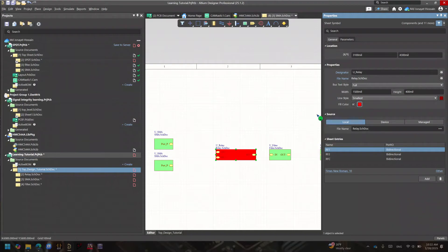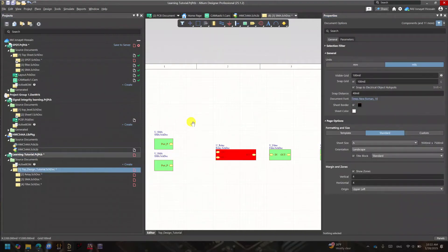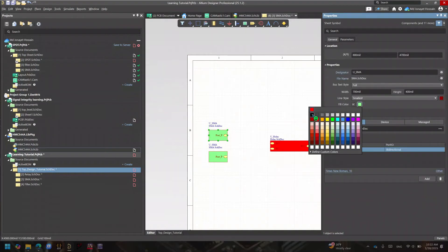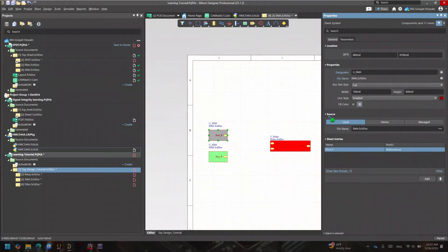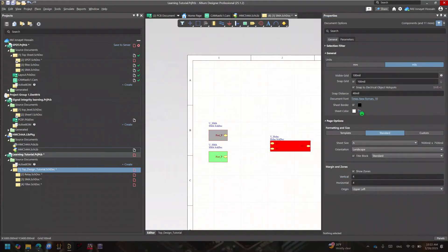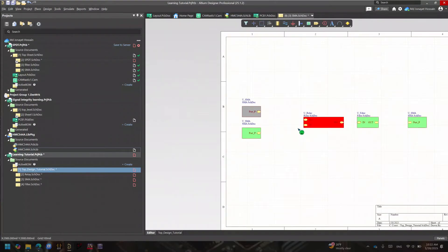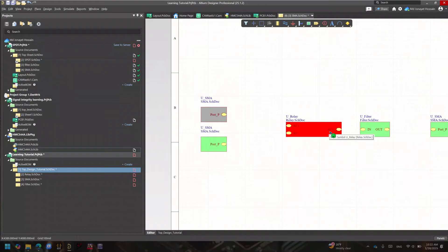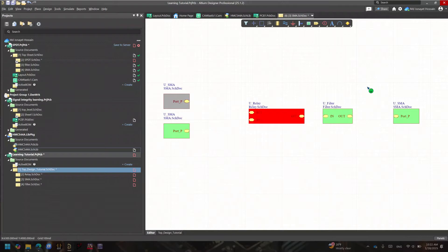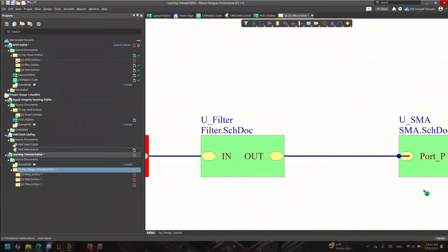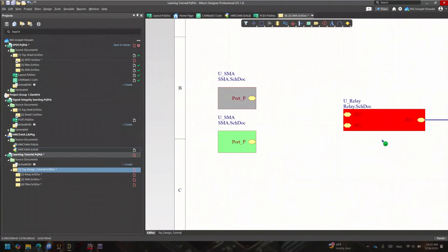You can also have some fun with block colors — maybe a red block, or change the fill to black. I'm just showing you that you can customize the appearance based on your preferences. Now for the final part: making connections. I'll use a wire from RFC to the input port, and another wire from the output to Port P, connecting the blocks together.